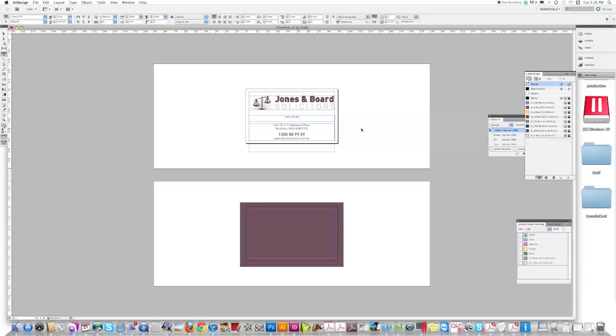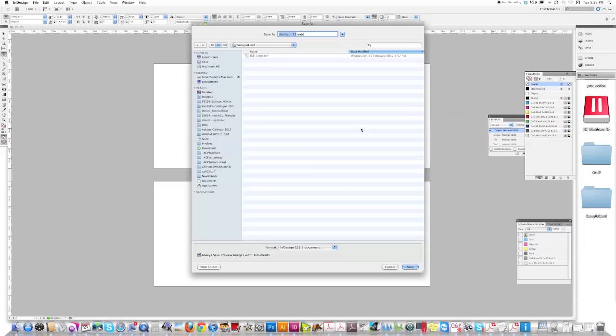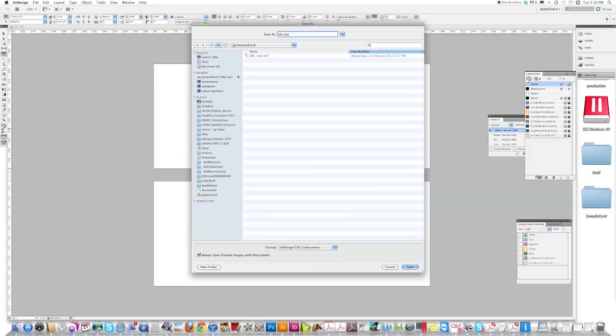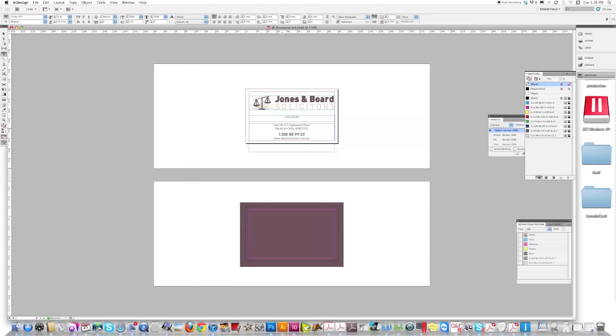So once you've done that, you can save your business card. JB, business card. Use whatever naming convention you like with your work, whether it's job numbers. Just keep it simple but straightforward so other people can pick your files up. Now we're going to make a PDF.